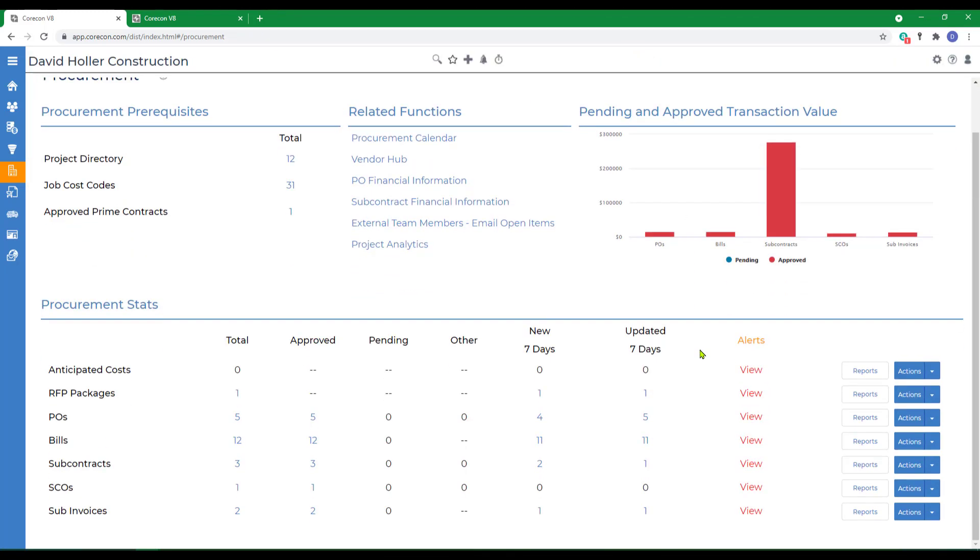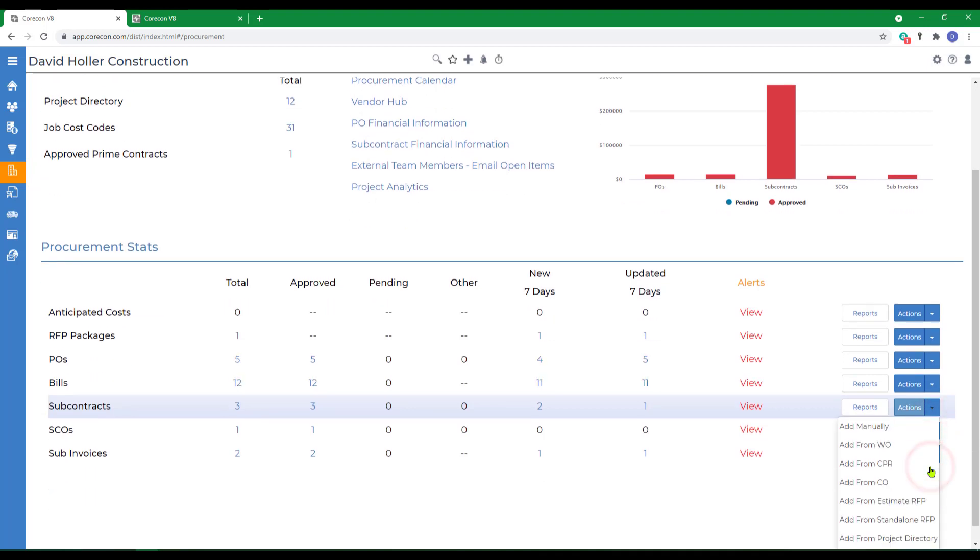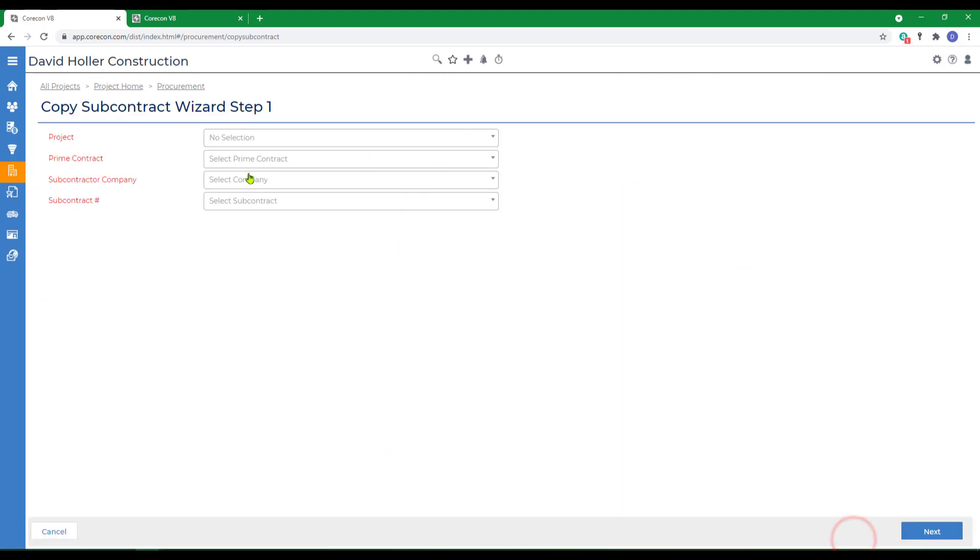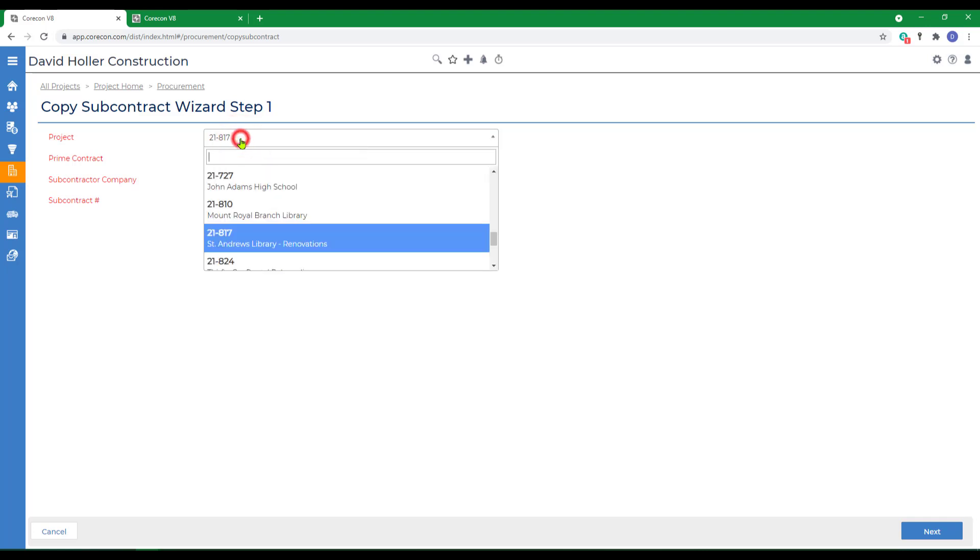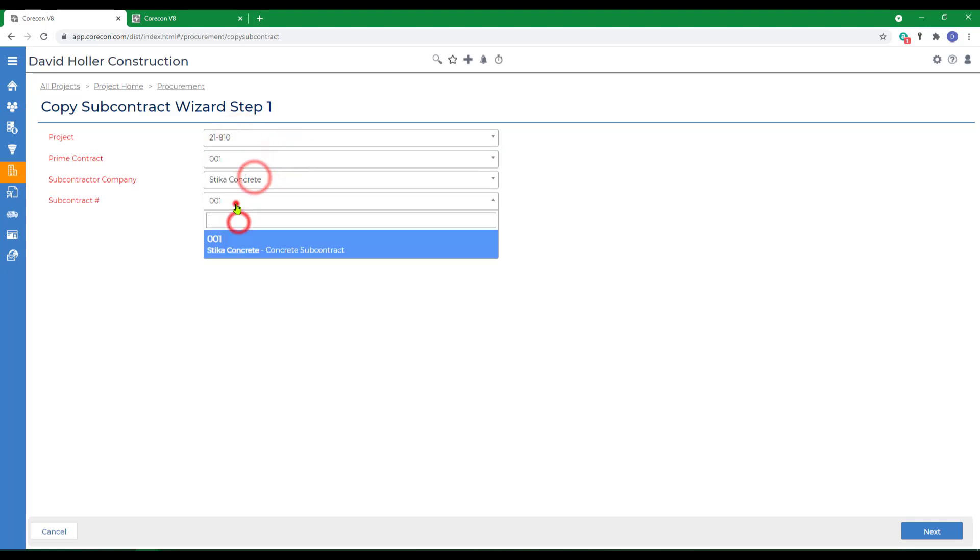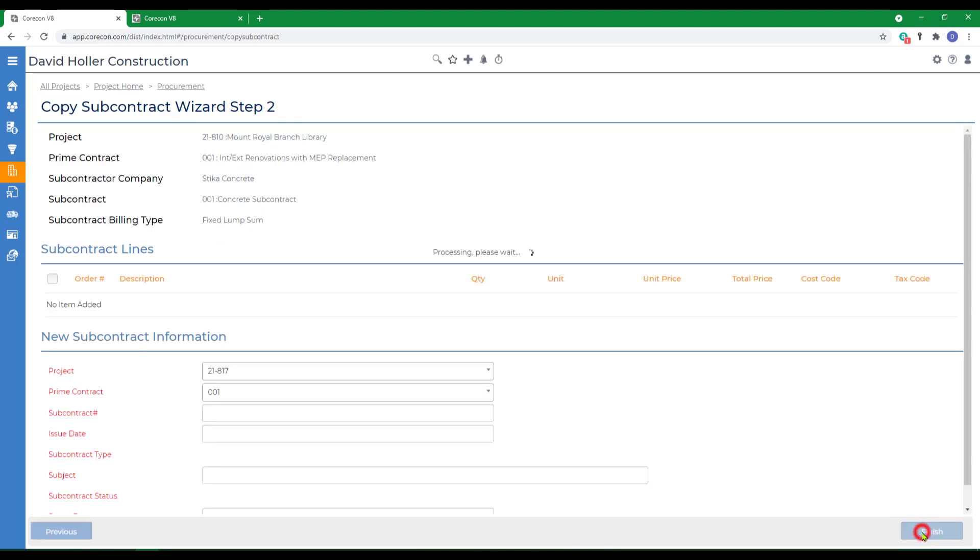The third way we're going to show how to create a subcontract is by copying from an existing subcontract. So I'm going to go to actions. I'm going to copy subcontract and use a subcontract from a different project and copy it into this project and prime contract. Then we'll click next.